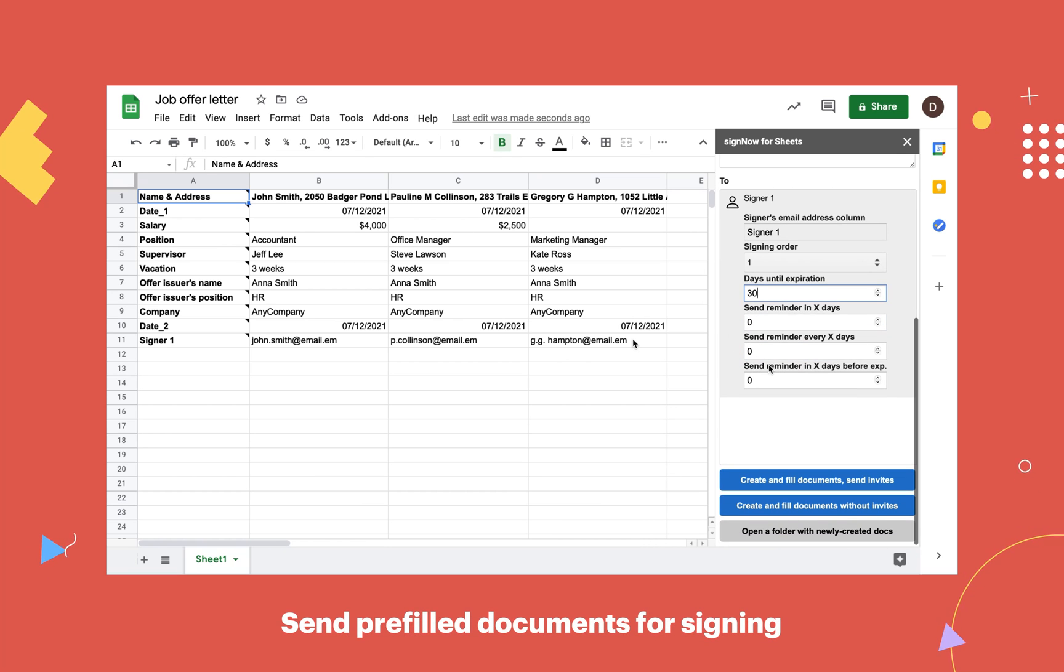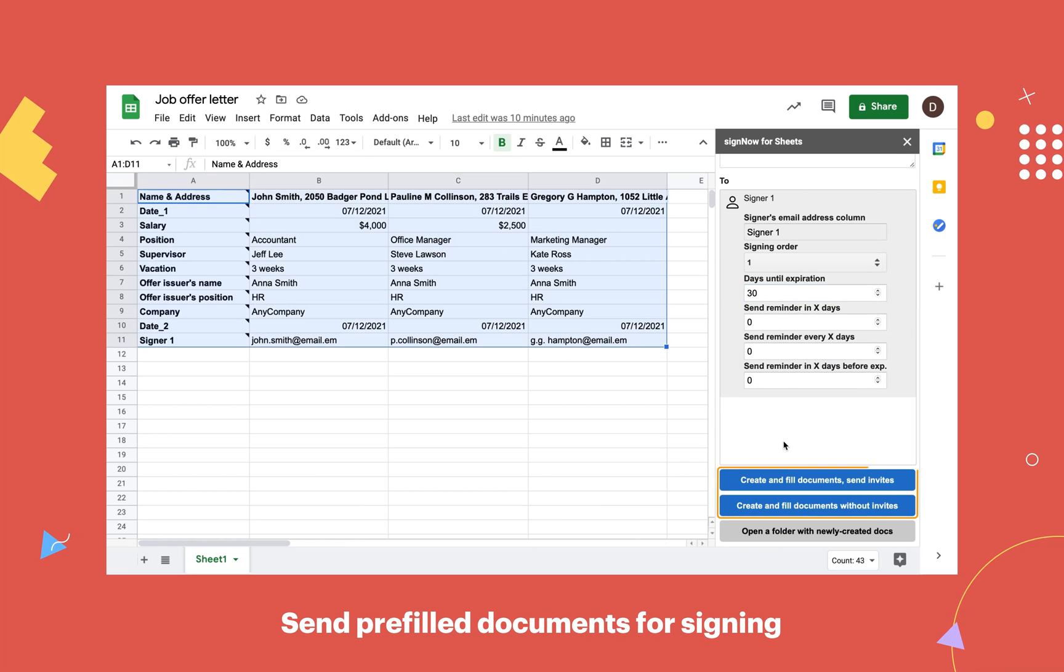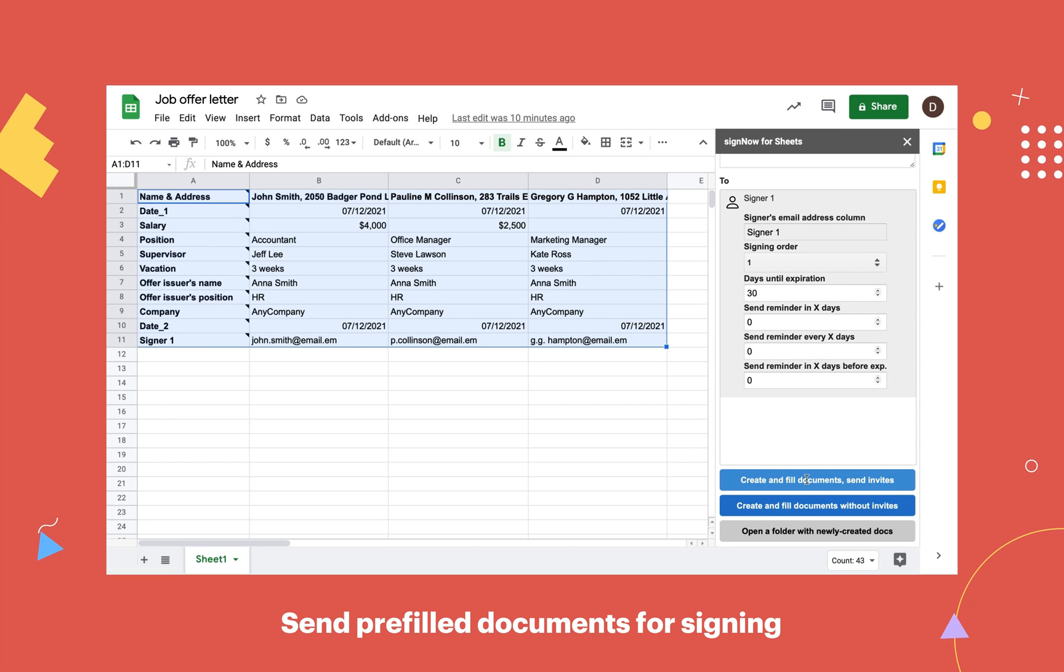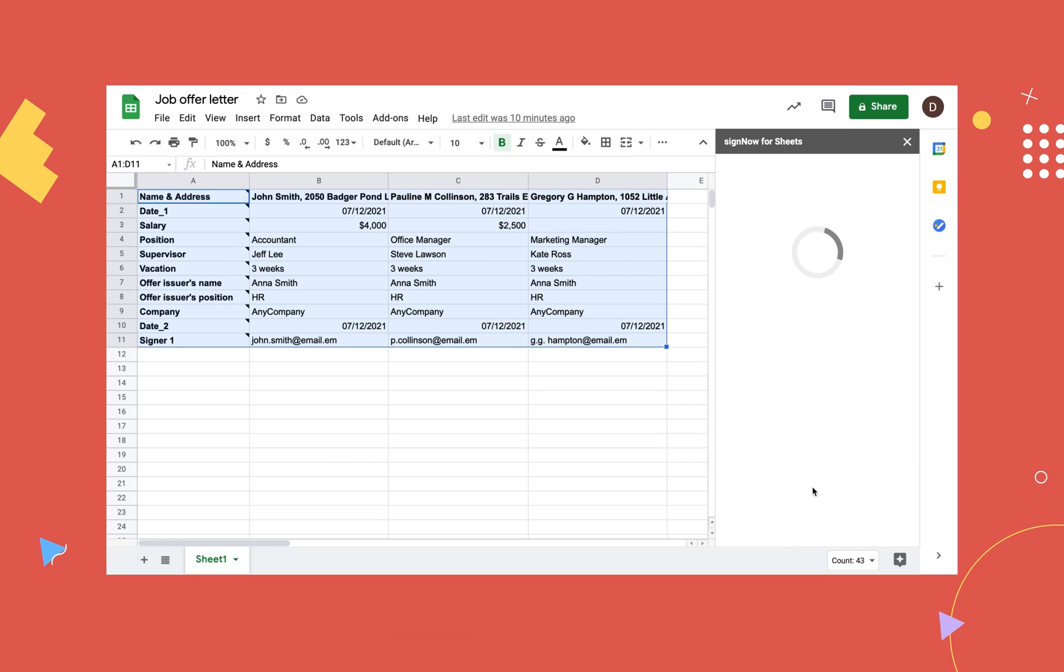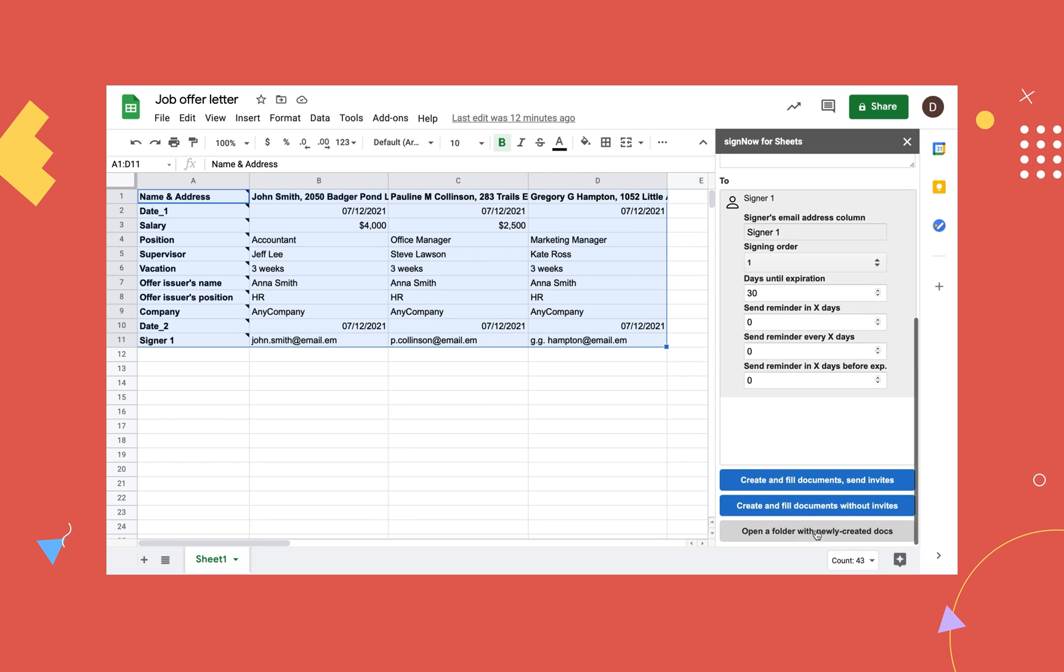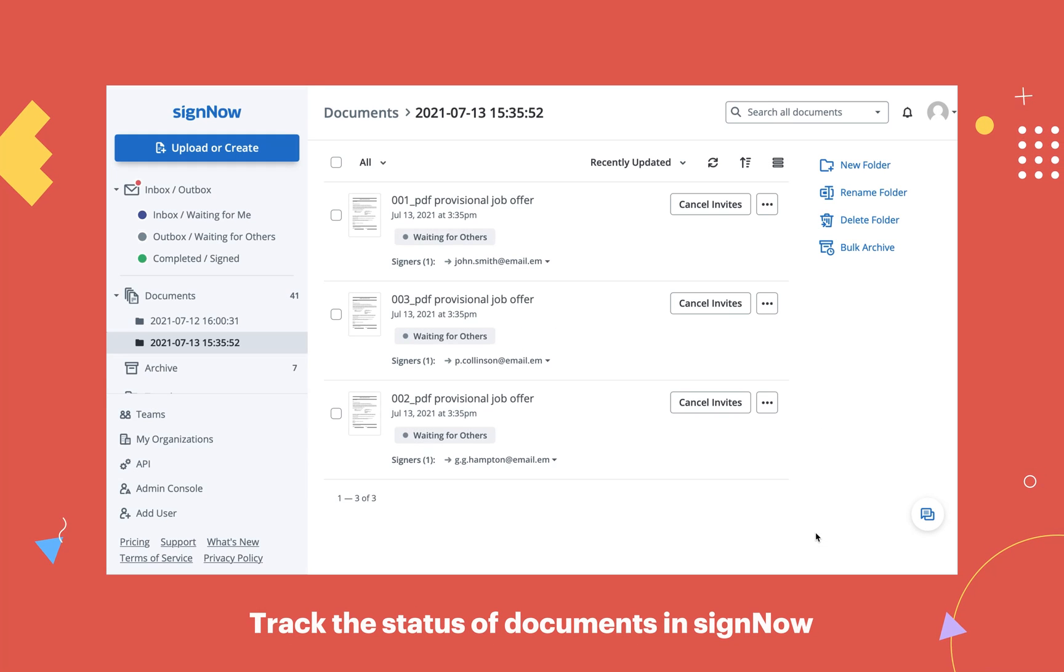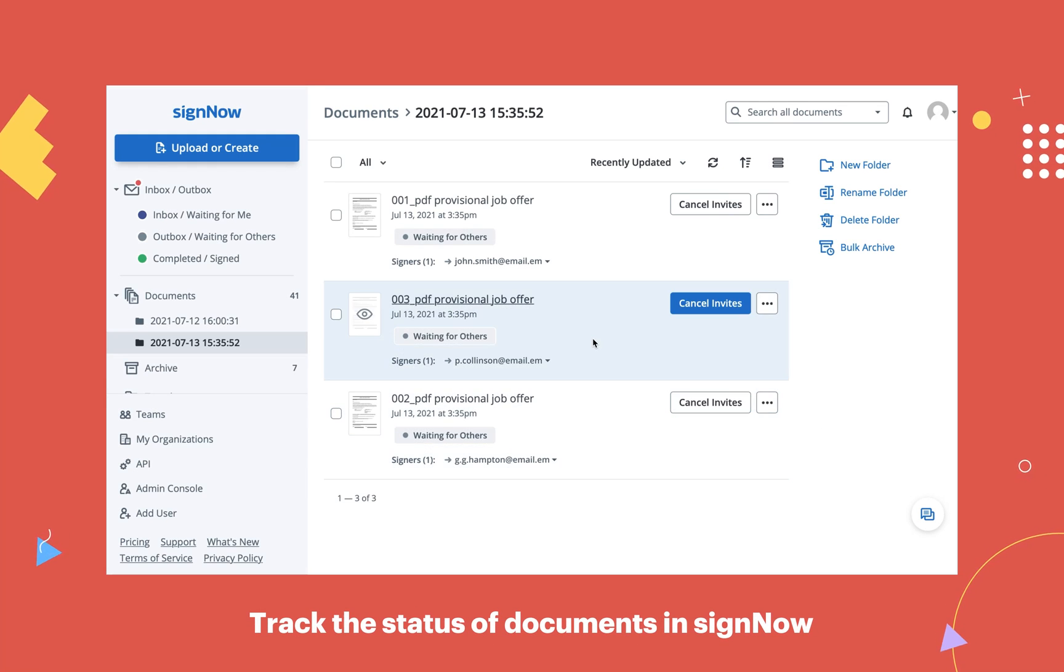Highlight the area that contains data and select one of the two options. Generate prefilled documents and send them, or prefilled documents without sending. Find and track the documents you've created in your SignNow account.